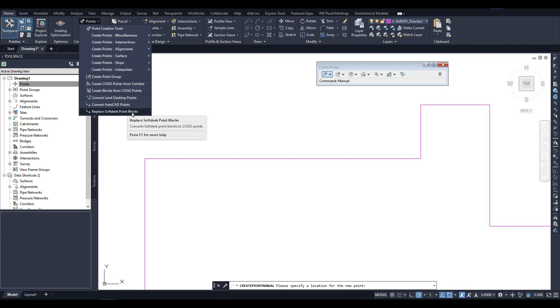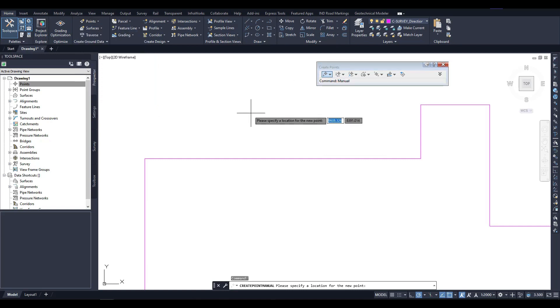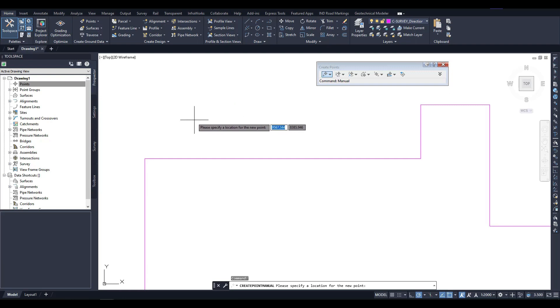Now the command to create points manually is active. The first step is to specify the location of the point by clicking in the drawing. Once the coordinates of the point have been fixed, the next step is to provide a description.